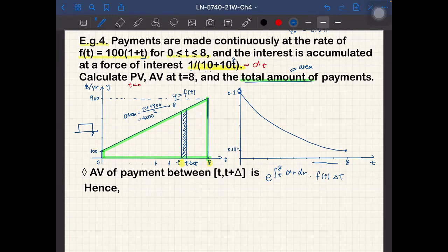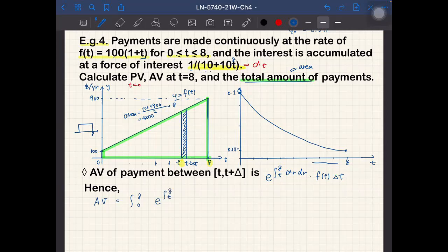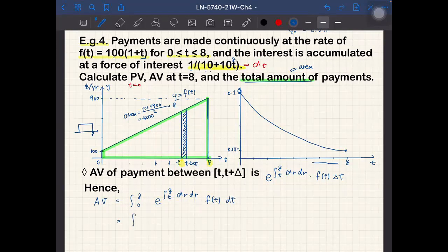So the total accumulated value is the integral from 0 to 8 of e^(∫_t^8 δ(r) dr) × f(t) dt. This is a complicated function, but let's try to integrate it analytically.